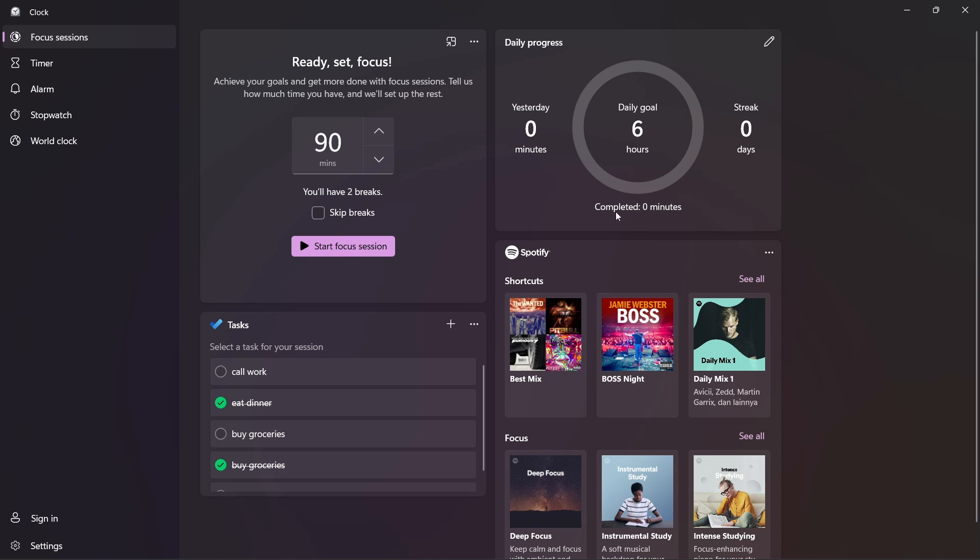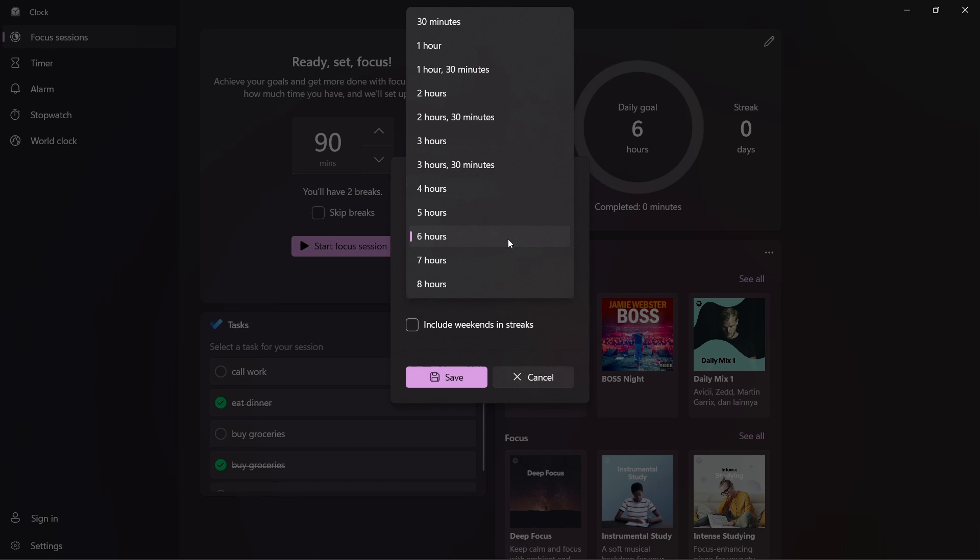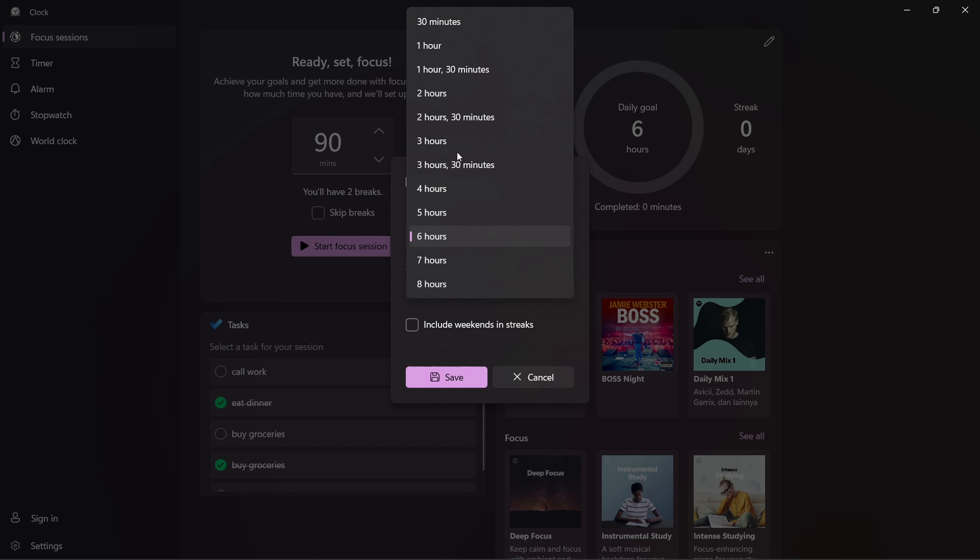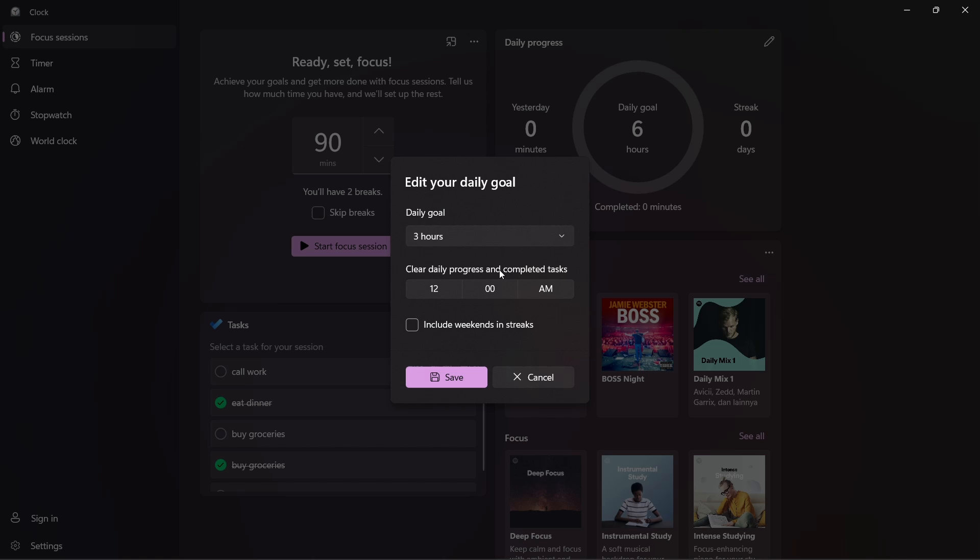Now, the last box is just a summary. So over here, you can set your daily goal to focus. Then you can see for the previous day, how long you focused. So if you want to edit your daily goal, just click on this edit button over here. So I can select, let's say three hours. And then I can set a time at which it will clear all the daily progress and tasks. And then just click on save.